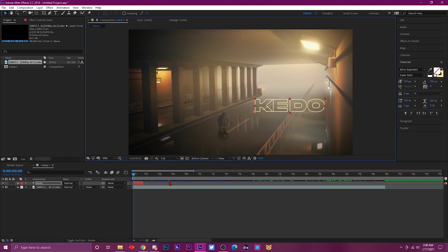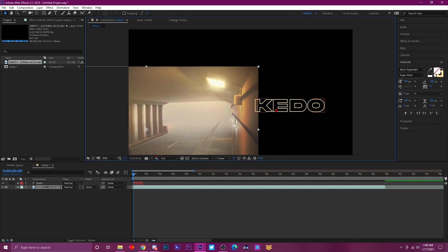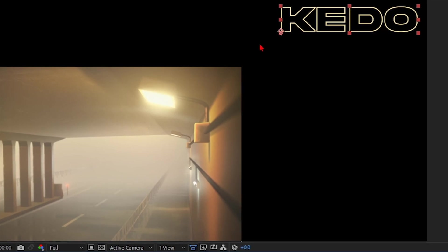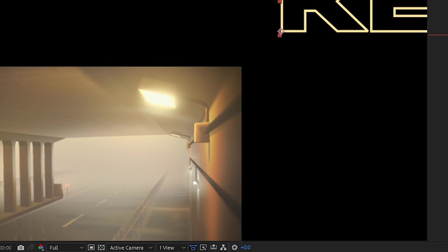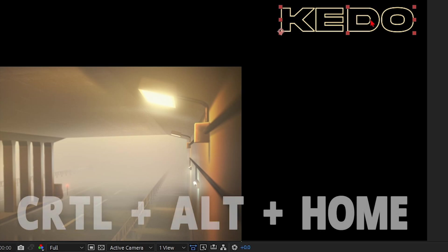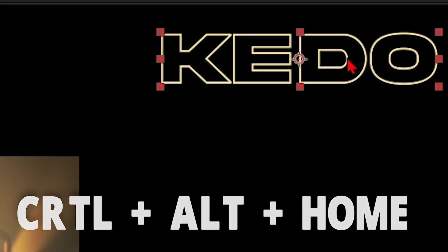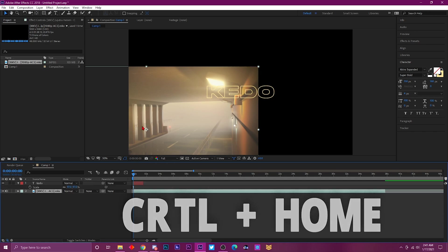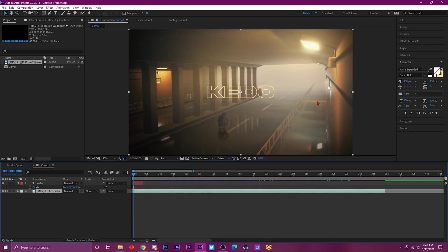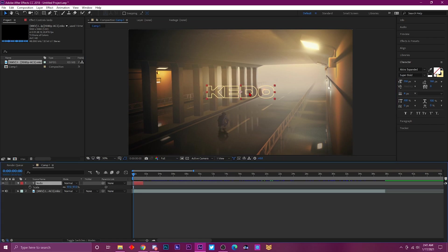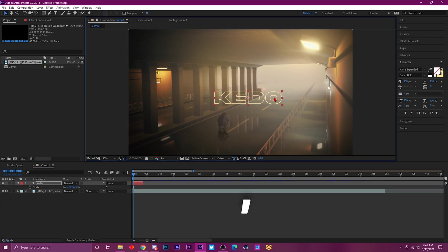This next shortcut is for centering your text or clip on screen. Let's say the anchor point on your text only scales from the edge — to put the anchor point in the middle, the shortcut is Ctrl+Alt+Home. Then to center it in the middle of the screen, press Ctrl+Home. That's all you do — it literally puts everything back to center. I can't stress how useful that is.